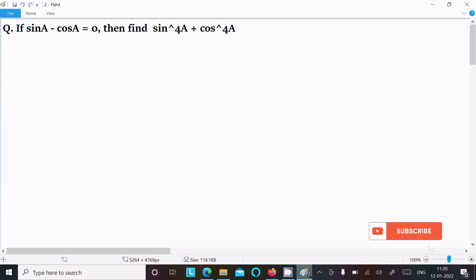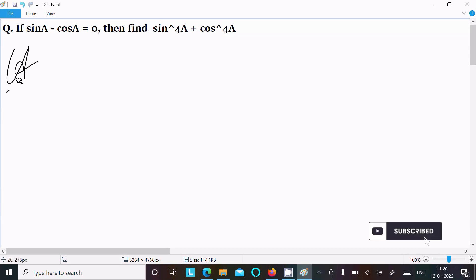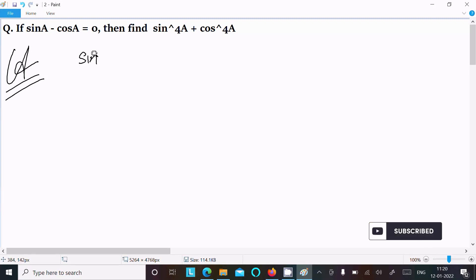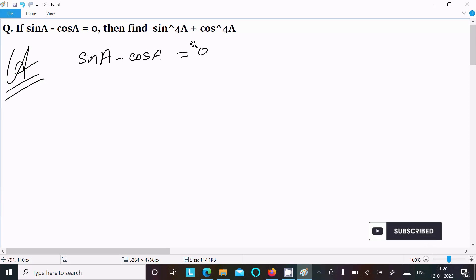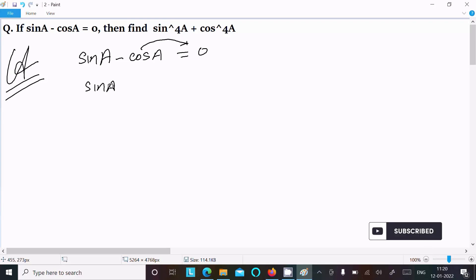In this video lecture I am going to find the value of sin⁴a plus cos⁴a. The given is sin a minus cos a equal to 0. So first, writing the given: sin a minus cos a equal to 0. Moving the cos a to the right, we can write sin a equal to cos a.